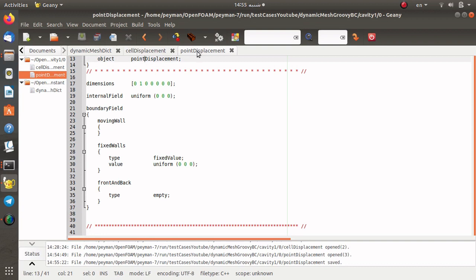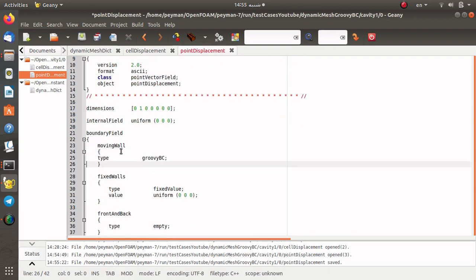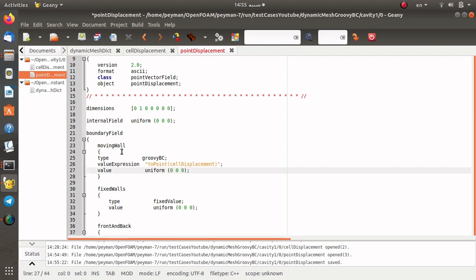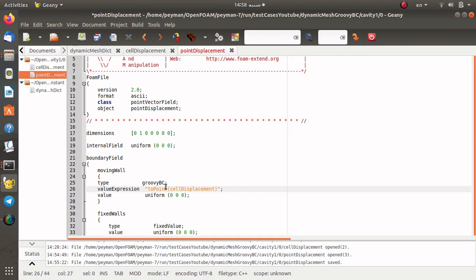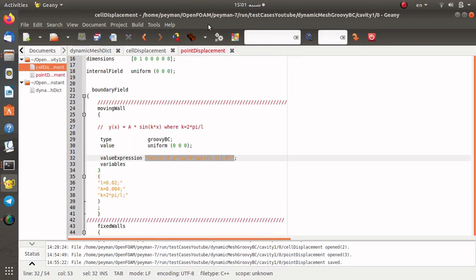We can also open the pointDisplacement file. Here you can see the same boundary condition structure but for the point vector field. For the moving wall again we use groovyBC, with the value set to zero in all directions. For the valueExpression of the pointDisplacement, instead of rewriting the function, we use toPoint() to map the same function defined in cellDisplacement to the point vector field. If you had a face vector field you would use toFace() instead.